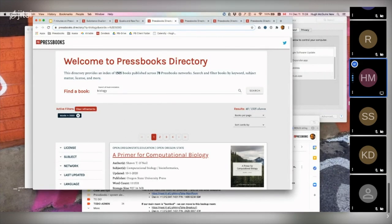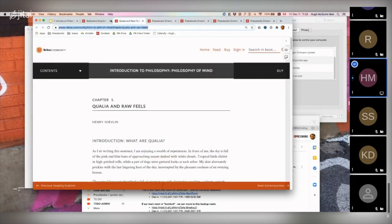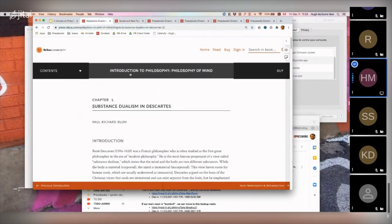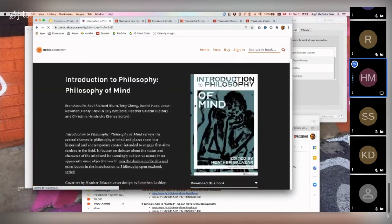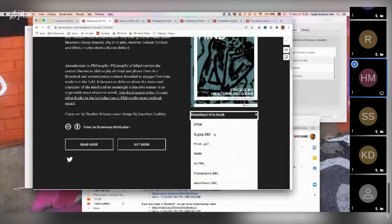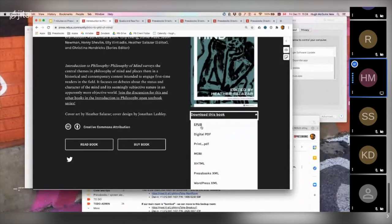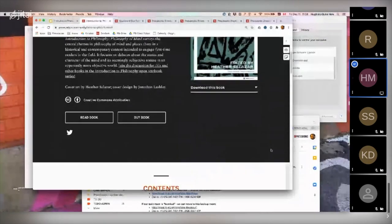Question from John: Can Pressbooks be read offline? As long as the users have made the content available for download, then yes. You can have a 'Download this book' button in multiple formats — PDF, EPUB, XML formats, OpenDoc, etc.